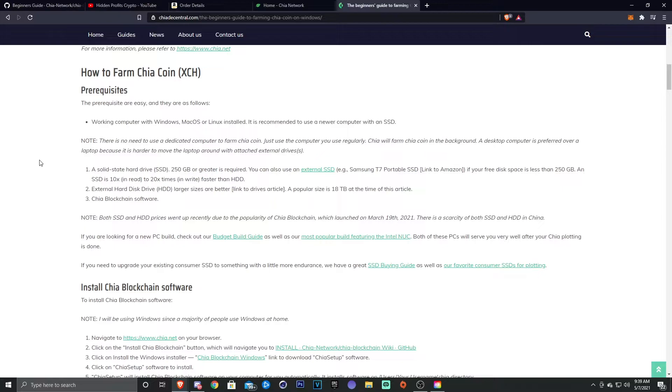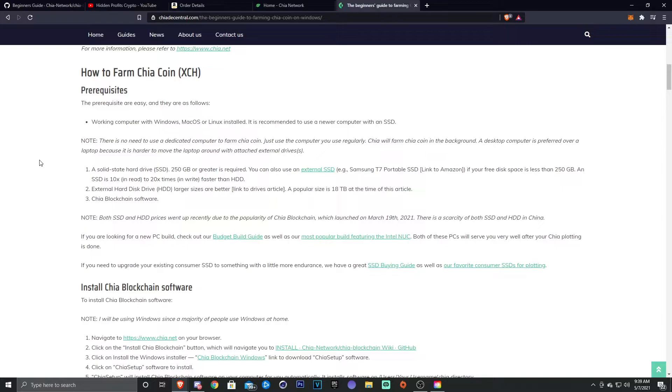So there's a note here that there's no need to use a dedicated computer to farm Chia. Use the computer you use regularly. Chia will farm Chia coin in the background. A desktop computer is preferred over a laptop because it's harder to move the laptop around with attached external drives. So that being said, of course I'm building a plotting rig, but it's gonna just be dedicated to that because I do want to get into this a little bit more and I want to get into it for the long run.